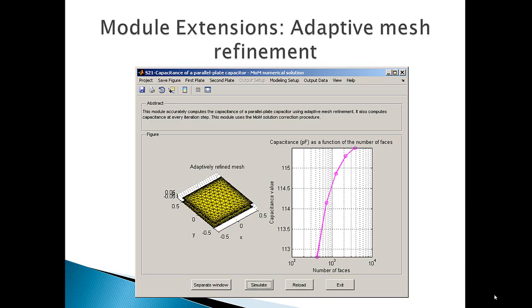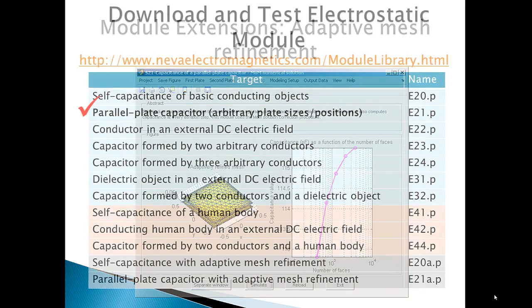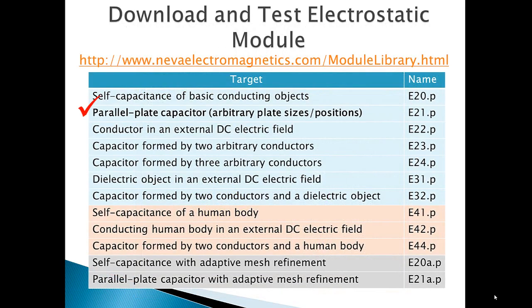For more information on this and other modules, please visit nevaelectromagnetics.com slash module library. Thank you.